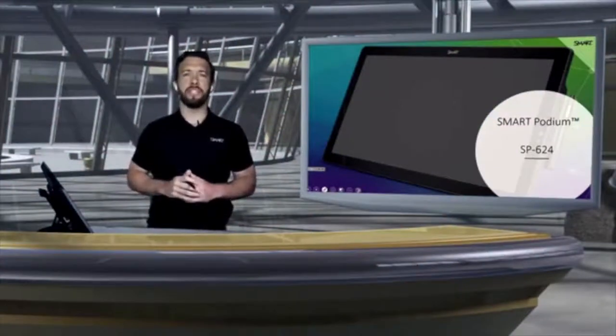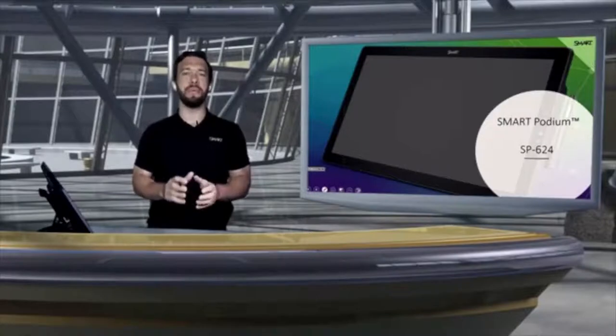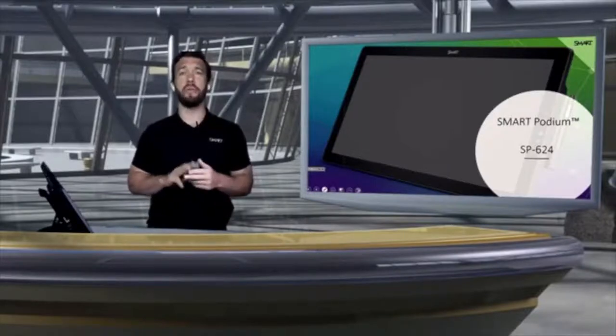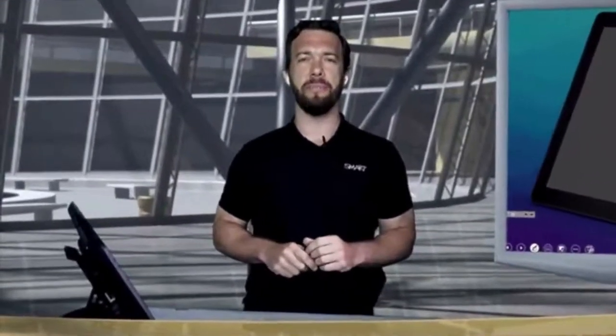Hey y'all, Nick Benoit here from Smart Technologies, and today I want to run you through the Smart Podium SP624. We're going to talk about three key pieces: we'll run through the specs and technical details of the Podium, then speak specifically about the visual collaboration capabilities — how it works with third-party content applications like PowerPoint, and with video conferencing applications like Zoom and Microsoft Teams. Finally, we'll go through the three primary use cases for the Smart Podium. Let's jump right in.